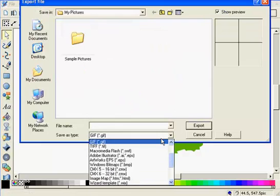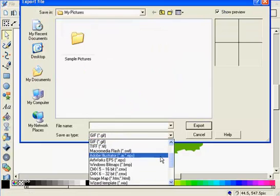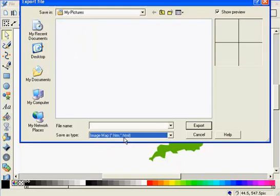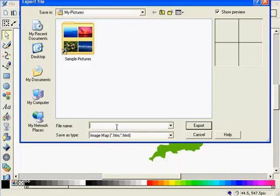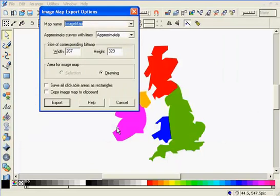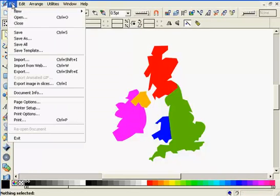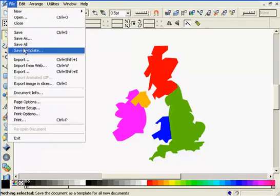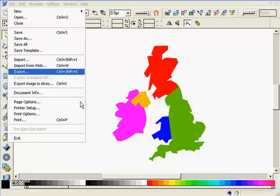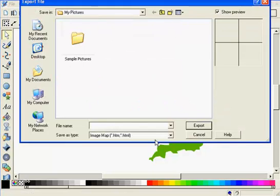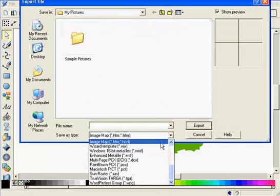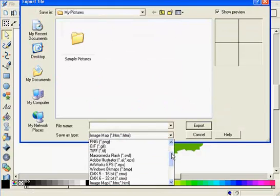You might take this route if you were creating an image map out of an existing bitmap. Or you can export both the image map and bitmap at the same time by exporting the graphic in the normal manner and then going to the image map folder of the export dialog.